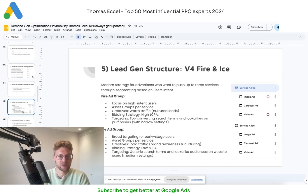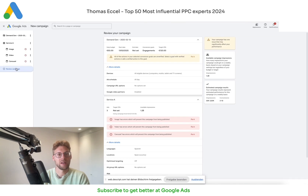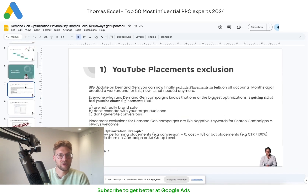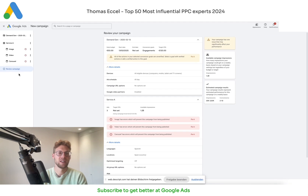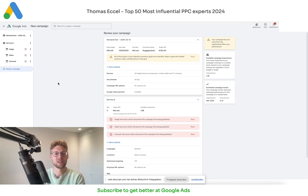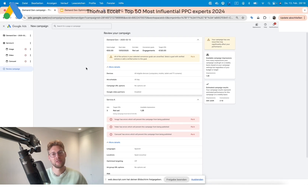Once the campaign is live, in my demand gen playbook I have a lot of optimizations you can check. You should not leave this campaign alone — you always have to manually optimize and analyze data, because Google gives you a lot of data but you might not know where to find it. In my demand gen playbook everything is written there, with all the optimizations currently available, compiled into one PDF and one Google Sheet that is updated every time I find something new. I hope you liked this video — if you want the demand gen playbook it's in the description below. Happy optimizing!